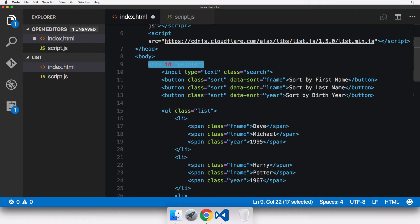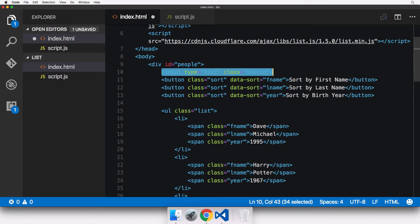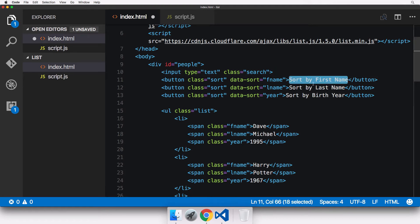At the very beginning there's a div with an ID of 'people'. Inside this div, we have a search input whose class is set to 'search' — list.js recognizes this class and automatically applies search functionality. Next we have buttons with class 'sort', which list.js also recognizes. Each button has a data-sort attribute: the first is set to 'fname' to sort by first name, the second to 'lname', and the third to 'year'.